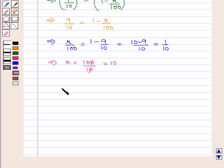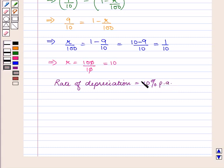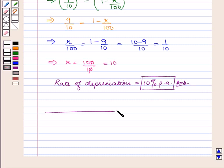This implies the rate of depreciation is equal to 10% per annum, which is our answer. This completes our session. Hope you enjoyed the session.